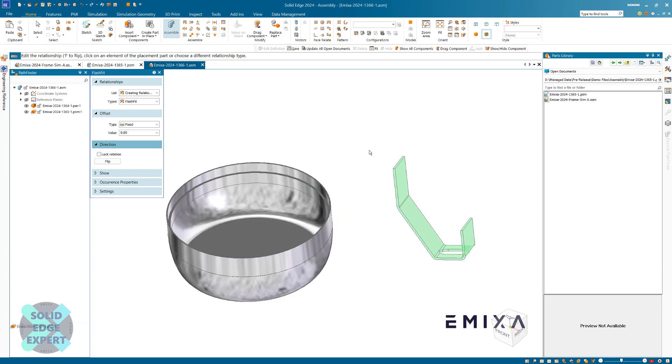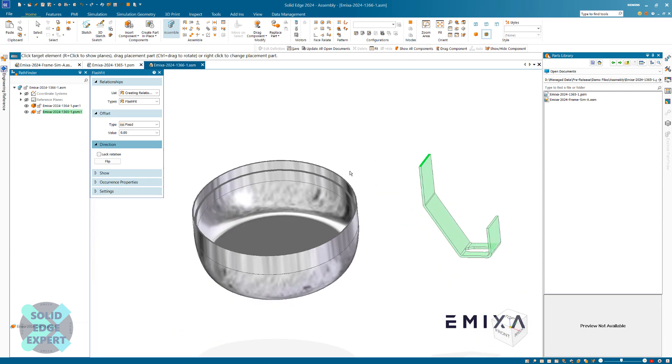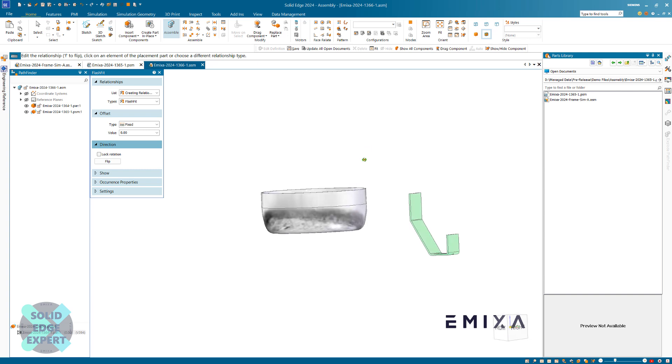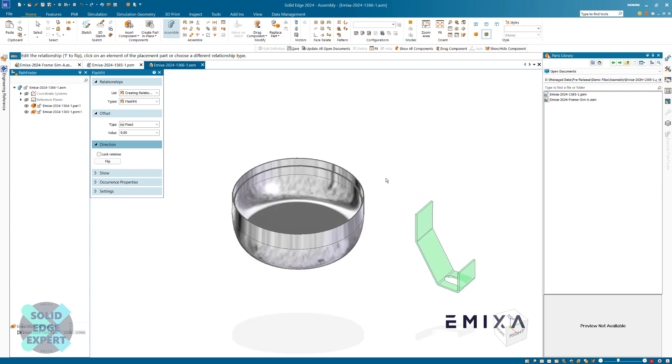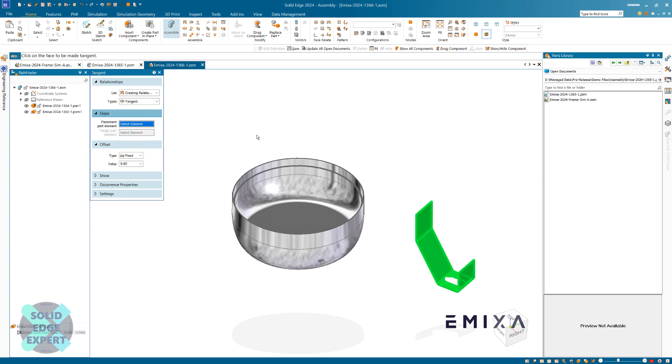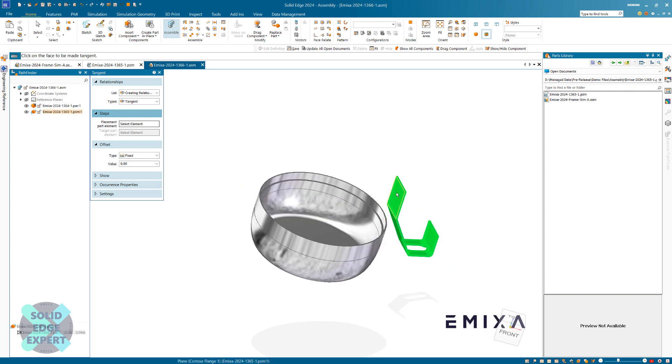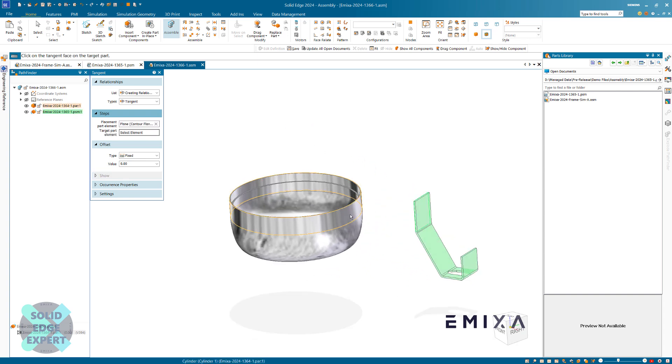The first thing I want to do is connect this. I've got a little lip on here, so I want that to be connected to that on there. Next, I'm going to change it. I like to use these ones because it shows us what our relationship types are. I want a tangent, so there's my tangent, and I'm going to make that tangent to there.